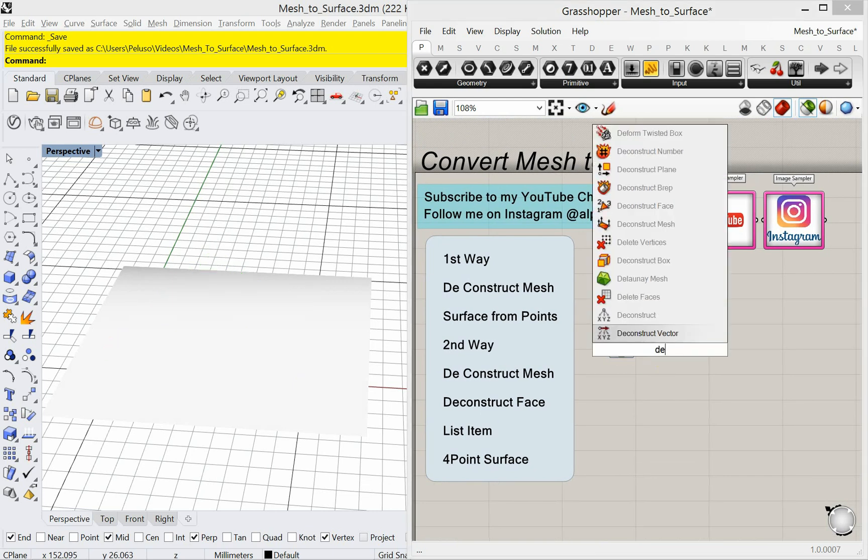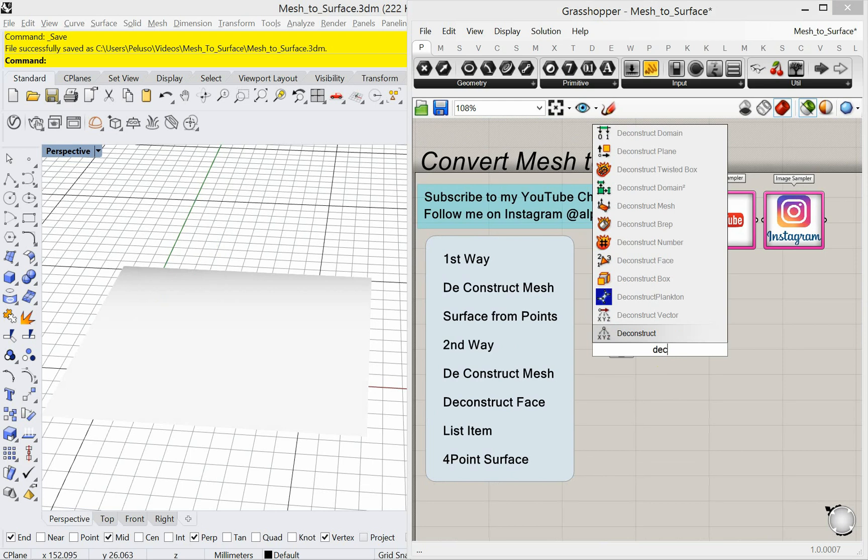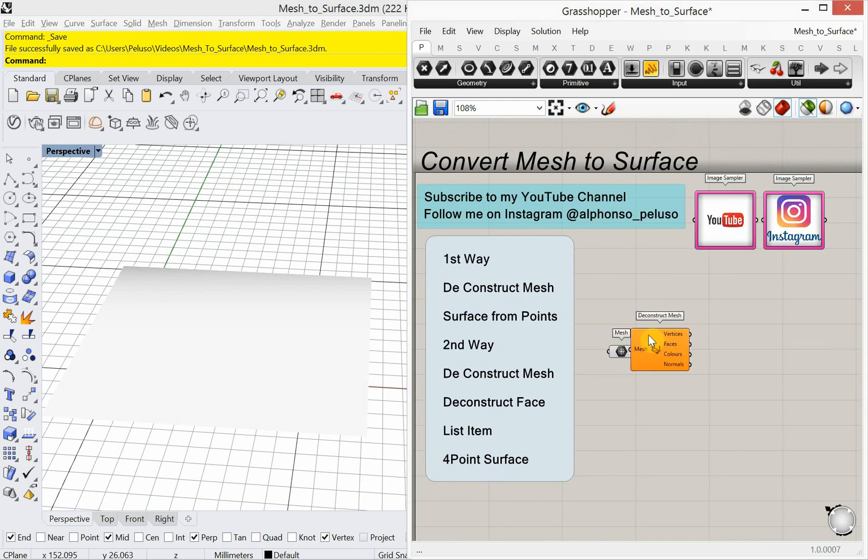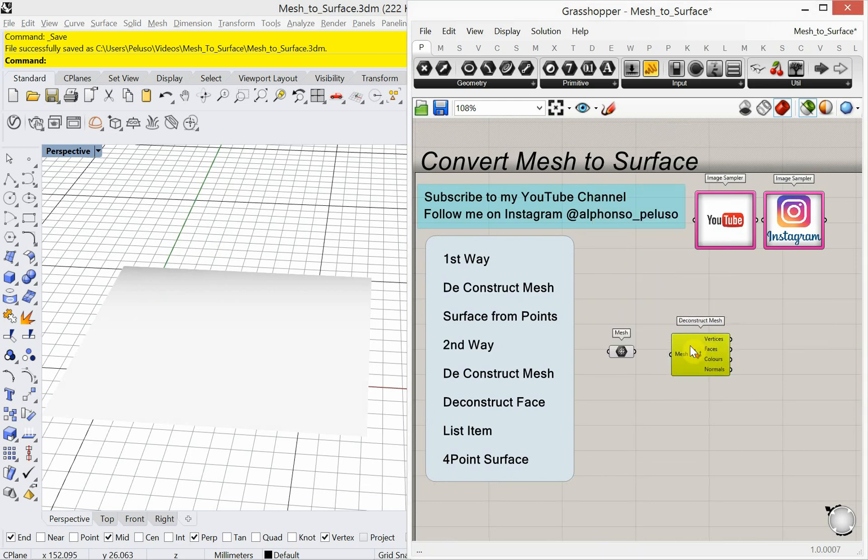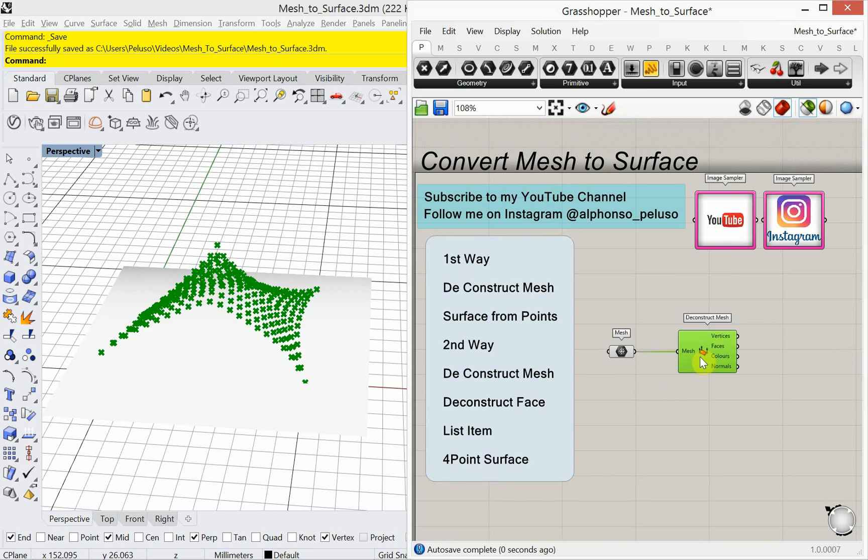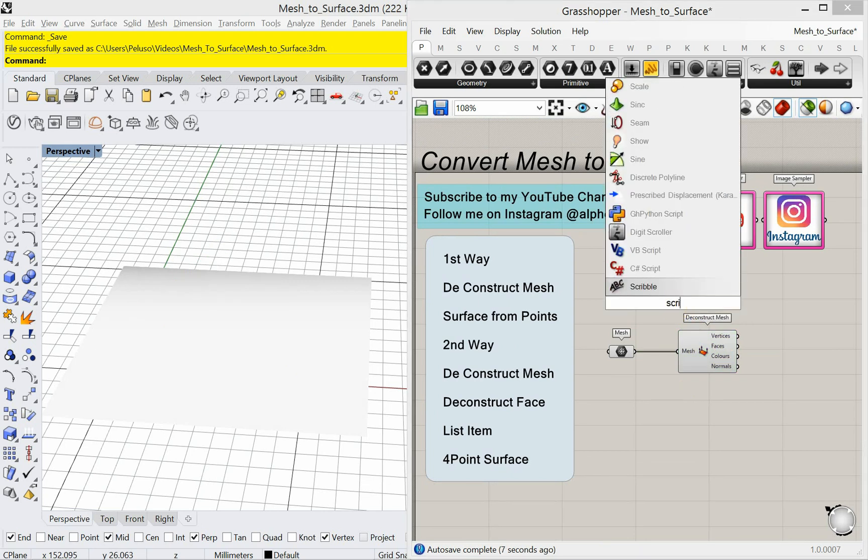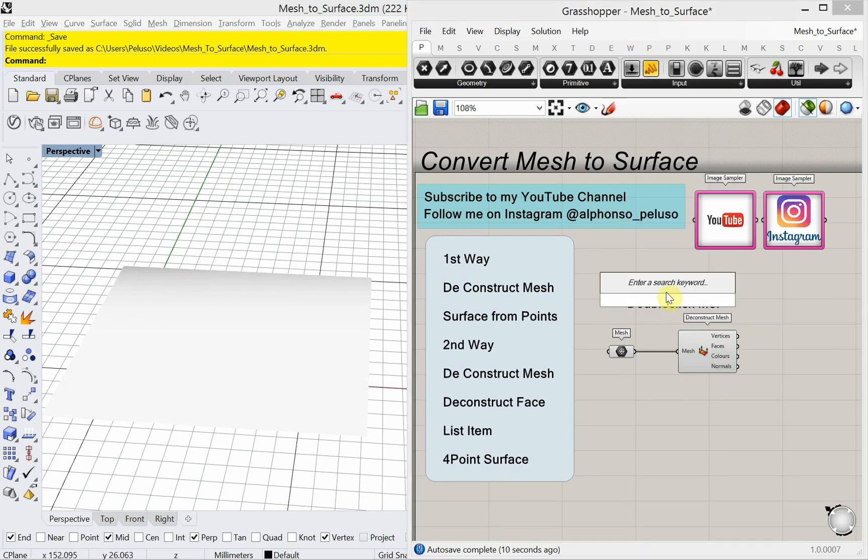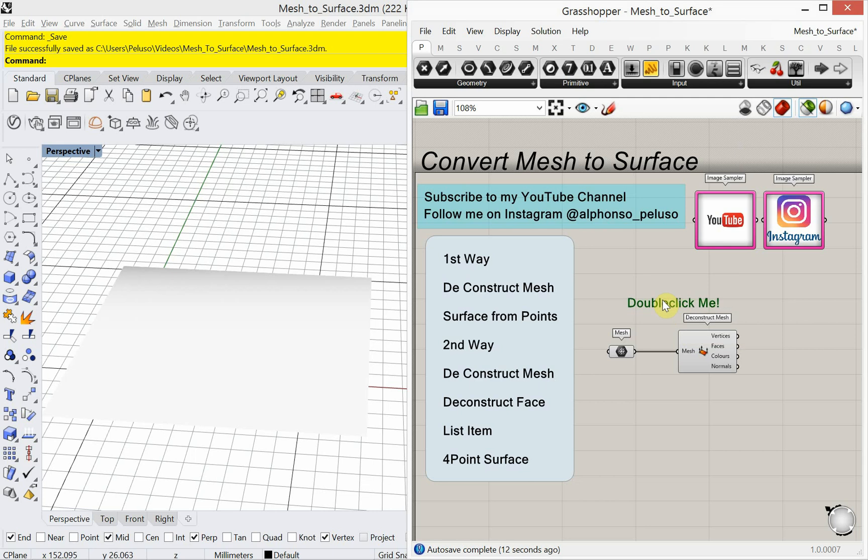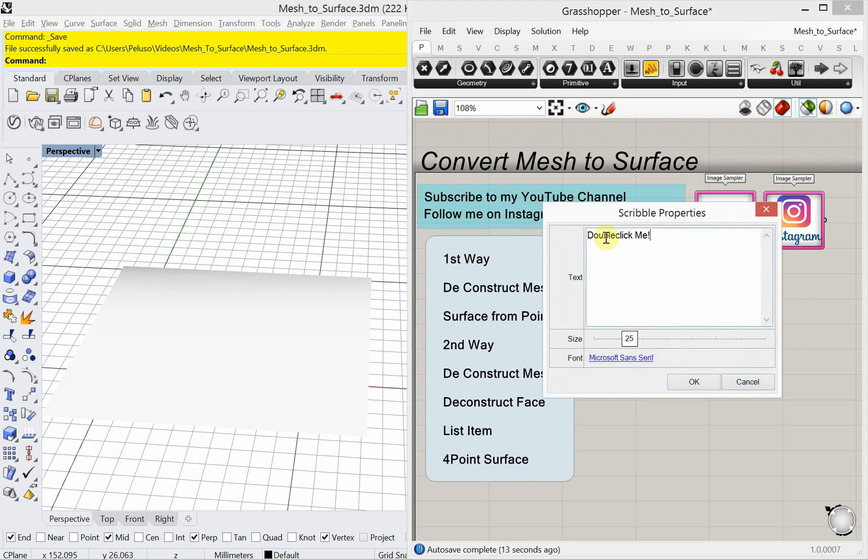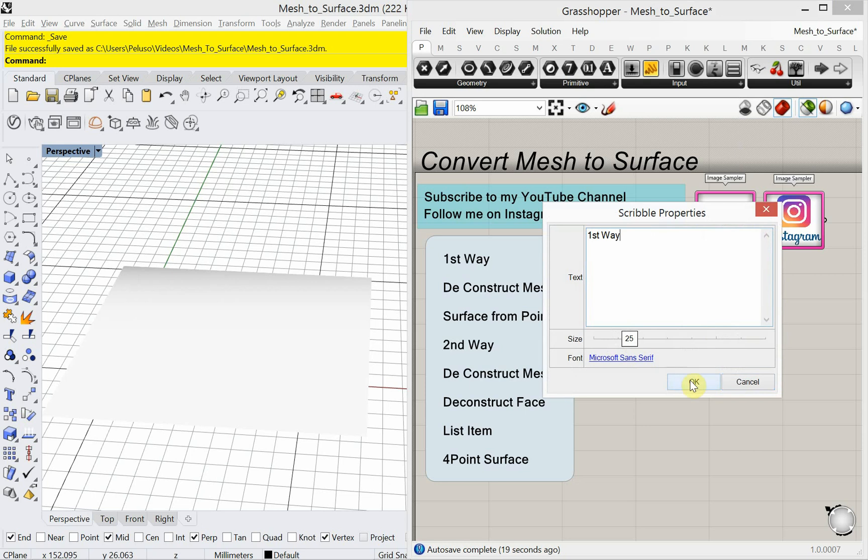So I'll bring out a deconstruct mesh and we'll plug that in. So that you're going to see is you're going to see a bunch of points. Now it has vertices, faces, colors, and normals. So I need to add a scribble here. So this is the first way. First way to do this. First way to convert a mesh to a surface.